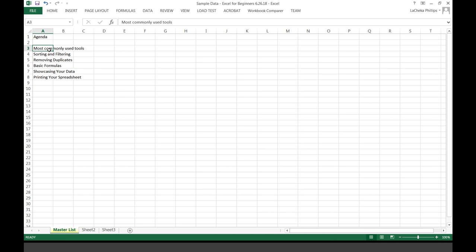As you can see, this is our agenda today — these are the things we are going to talk about. I want to show you the most commonly used tools. Notice how the only toolbar you see starts with Home, and then you see Insert, Page Layout, Formulas, and so forth.